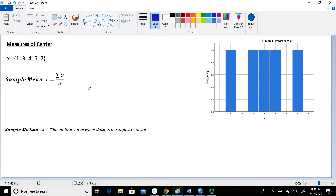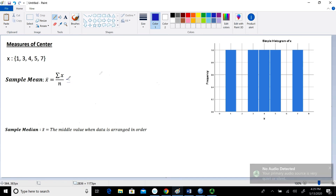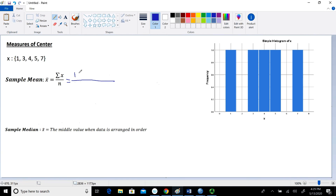The first measurement I want to talk about is the sample mean. The sample mean is our first measure of center, and we typically denote that as X bar. In the numerator, this capital sigma means to sum up the values of X, and in the denominator, N represents our sample size. In the numerator of our data set, we're going to sum up the values of X: 1 plus 3 plus 4 plus 5 plus 7 from the data set.